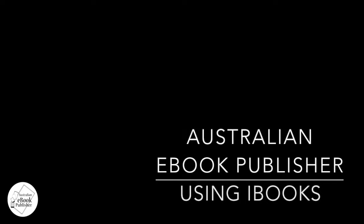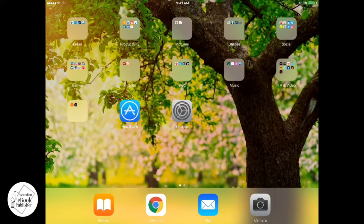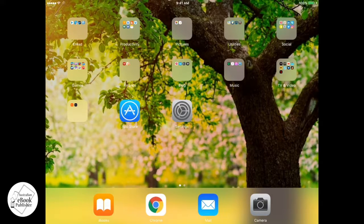Hi everyone, my name is Sharnay and I'm from Australian Ebook Publisher. We're a little self-publishing helper company in Australia, in Brisbane. What we do is help people who want to publish their own books do it the way that they want. One of the ways we do that is help them create their ebooks. Today we're going to talk about how to look at and use iPad's iBooks application. I have my iPad here, so let's get started.